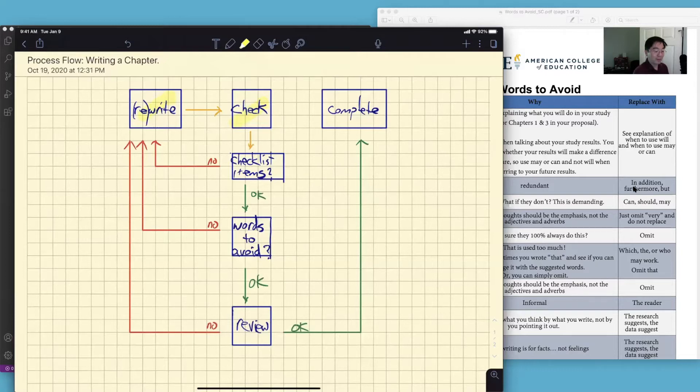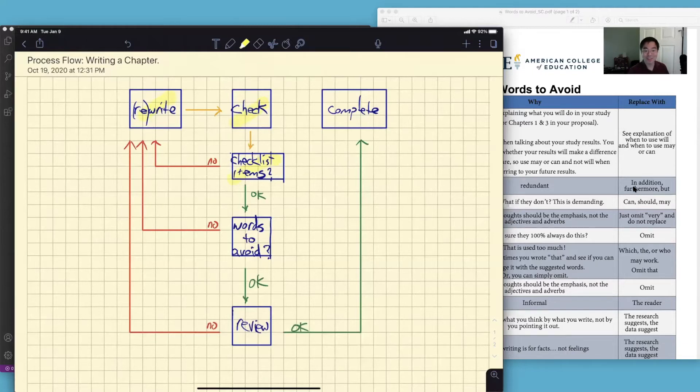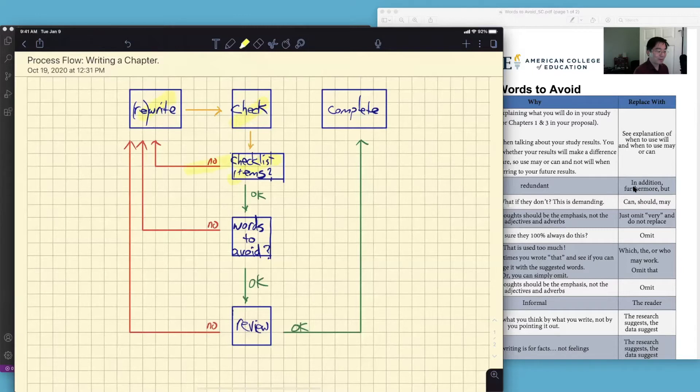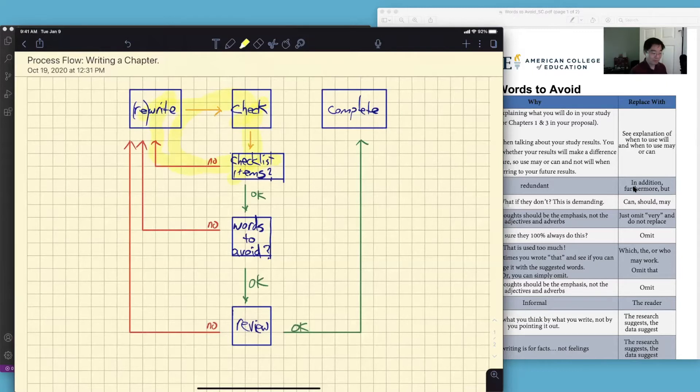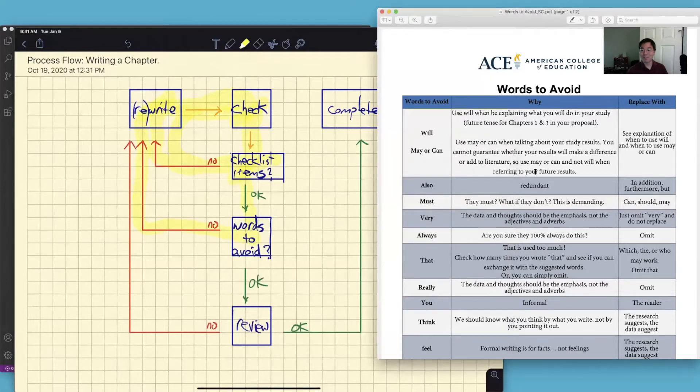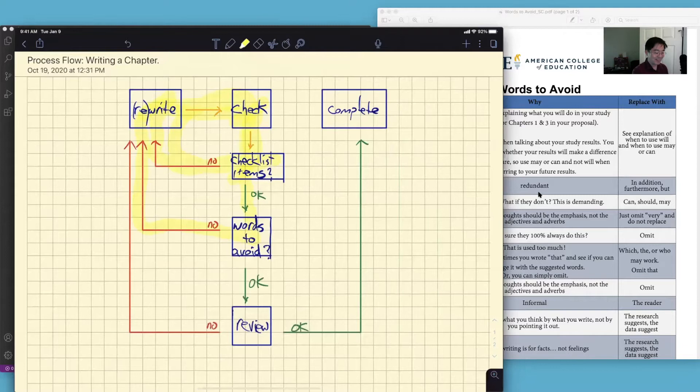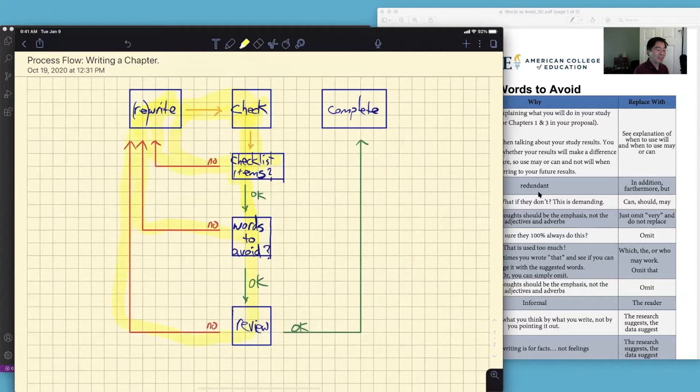Checklist items if our tutor or chair or a committee member come back to us and notate something on the checklist items. If it's no, then we go through rewrite and check again. We also have to go through words to avoid. If you come up with some words to avoid, then go through your rewrite, check again. If that looks okay, then proofread everything. And if that's no, then rewrite and go through the process again, go through the loop.